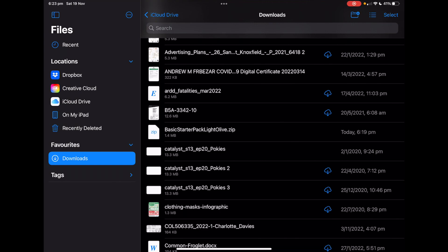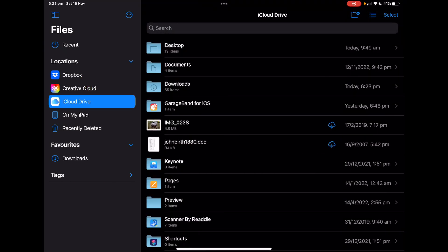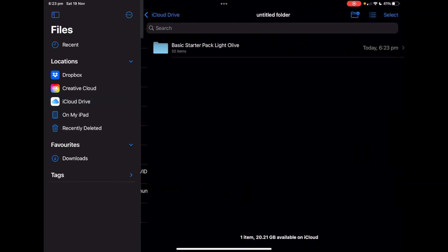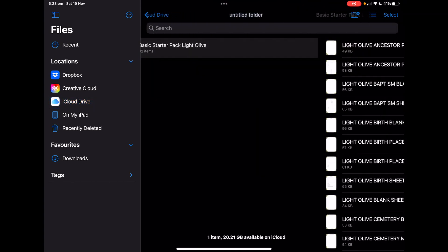And then you go to the iCloud drive, open the folder that you've put it in, and there it is.